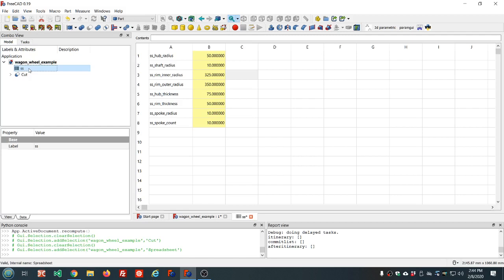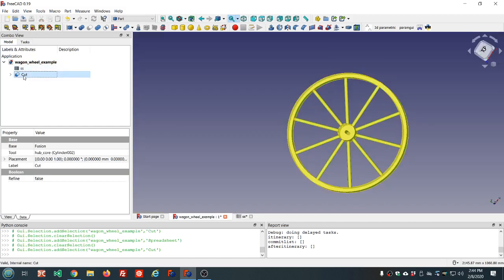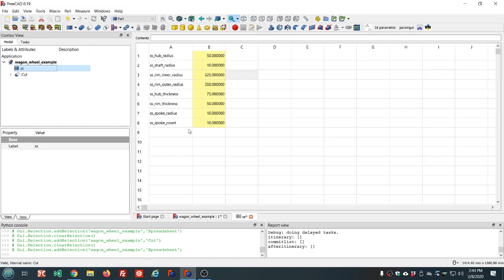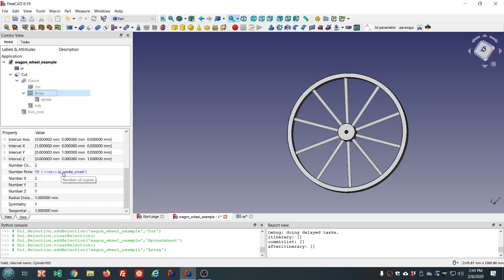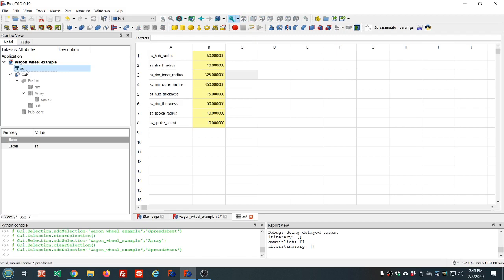If we had created this in a non-parametric manner without using the spreadsheet, it would be a lot more work to make changes. Because it's more work, you might not bother — for example, preferring eight spokes instead of ten. Without parametric modeling you have to dig into the model, find the array, find the count, and change it there. With a deeply nested model that has a lot of different objects, it's a lot of trouble. Having parameters in a spreadsheet in one central location makes it much easier.